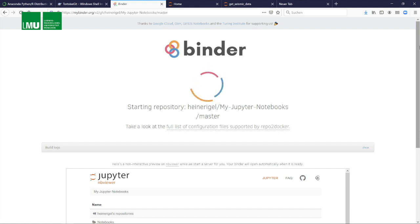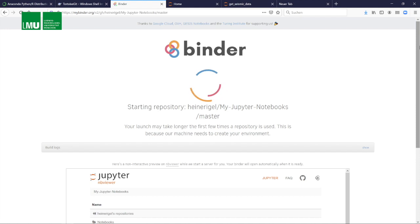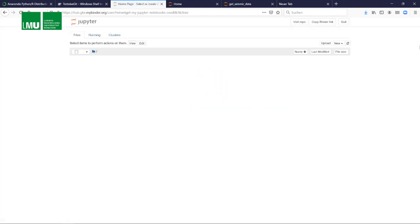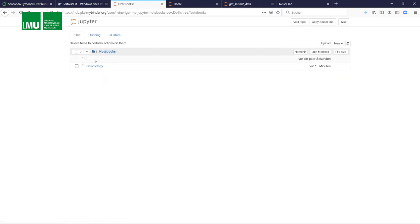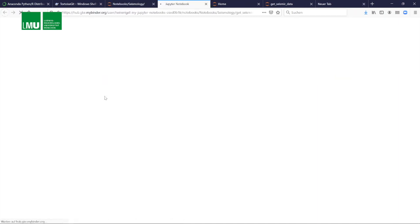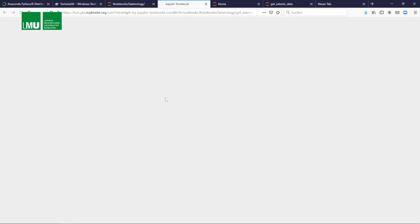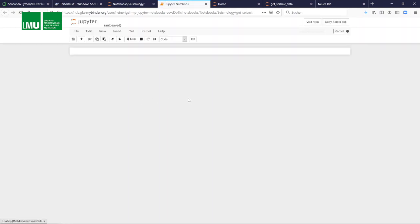You provide this link to your students and they would now come here, click on this launch binder button, and it would open. That goes now very quickly once the docker has been built. It now opens your notebook library. It usually takes up to a minute or sometimes a couple of minutes.